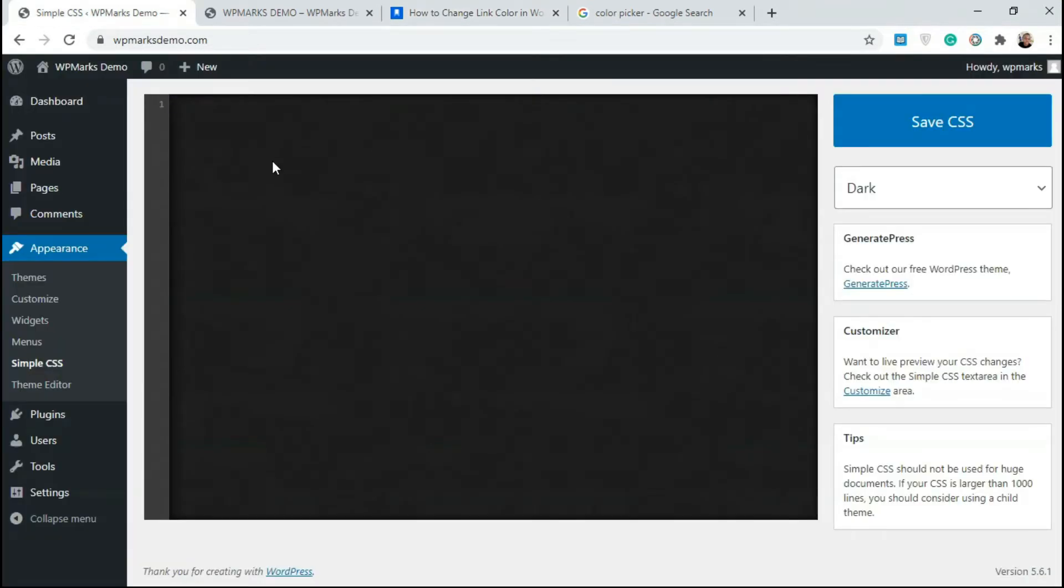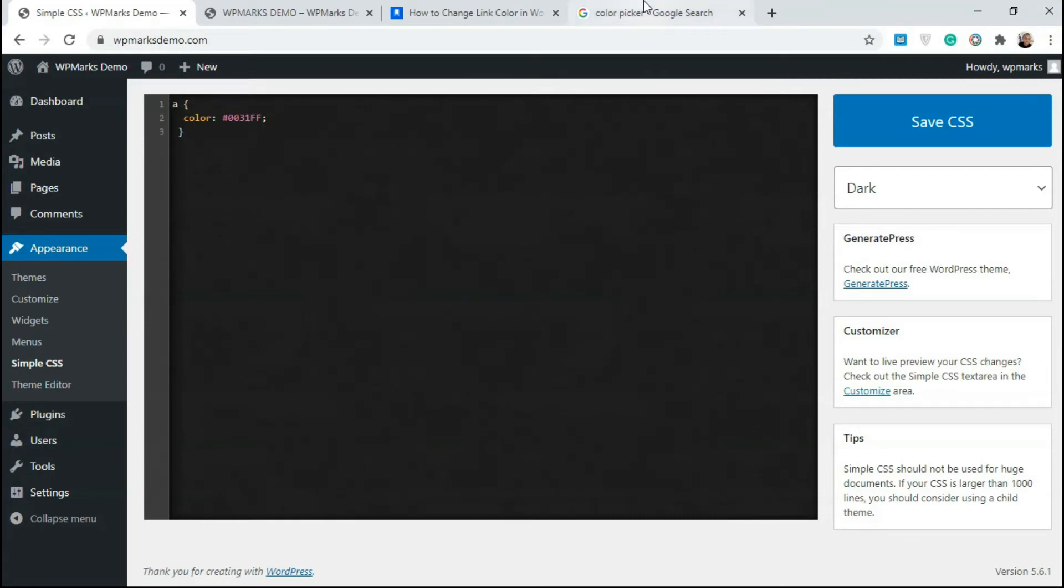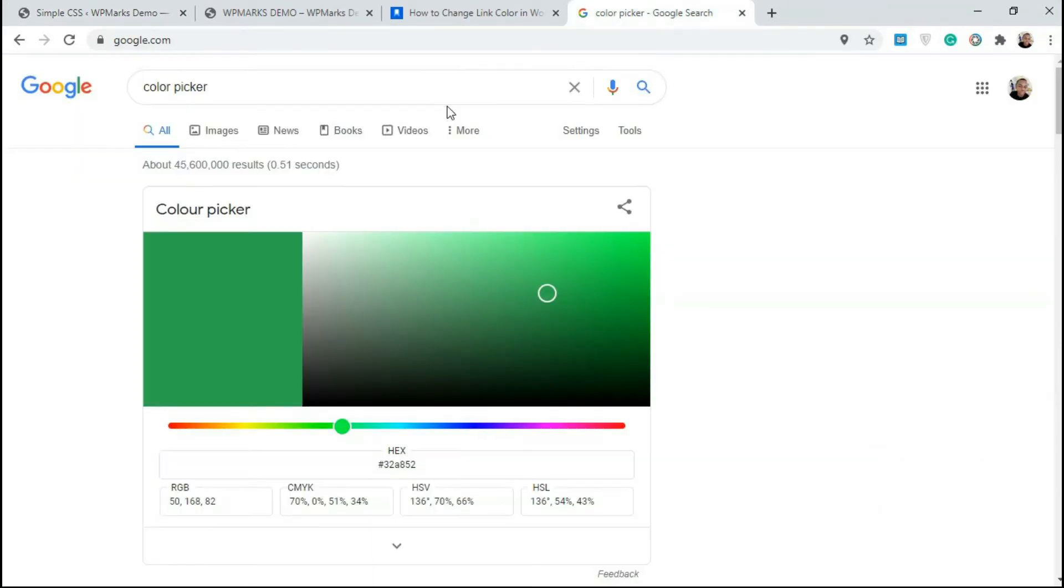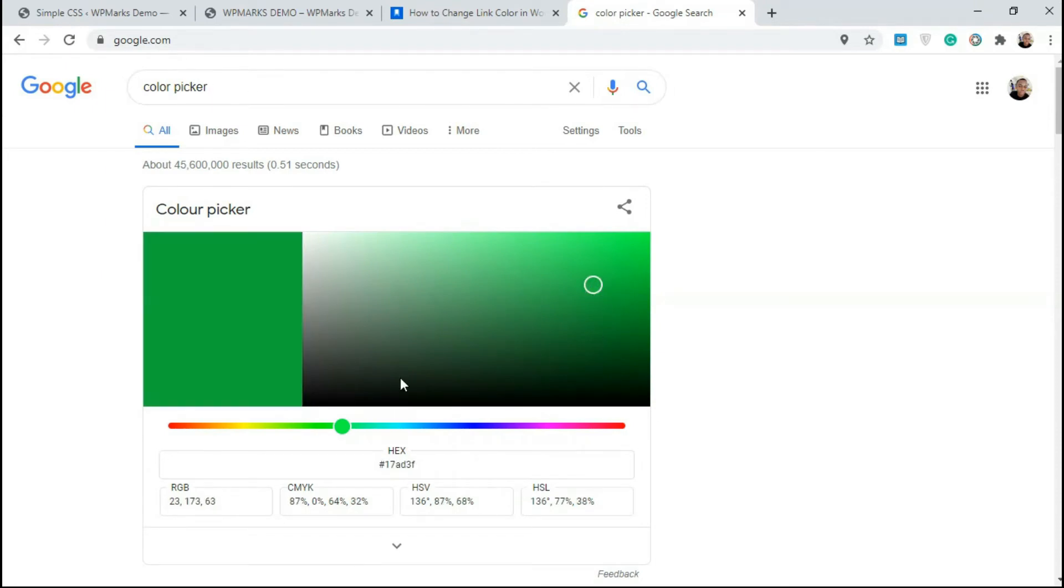Go over to Simple CSS and paste it here. You have to change this color to a color that you want. This is the default color from the article. If you want to get a color, you can just type in color wheel on Google and you're gonna get this color wheel.